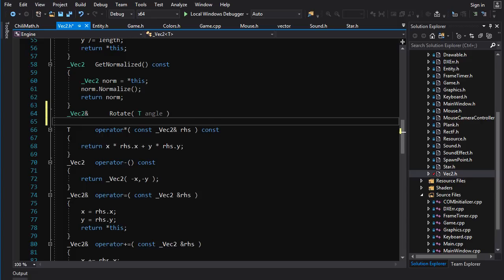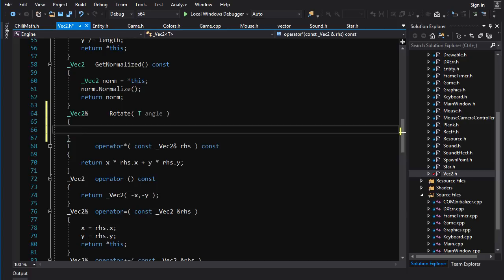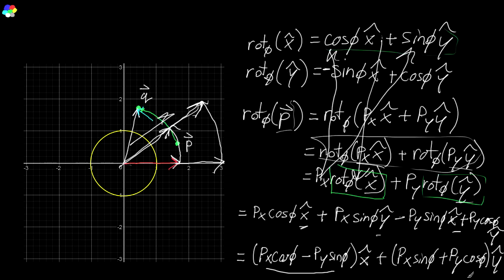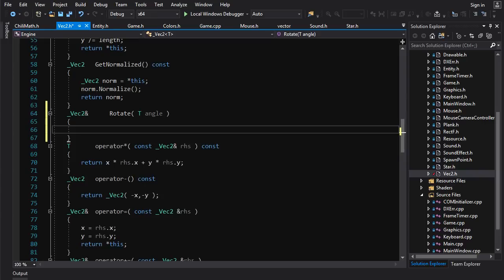So let's add a function rotate, it takes template type as a parameter, that's the angle, and it will return a reference to the current vector. We want to calculate our new x and our new y based on the current x and y and the rotation angle. First off, we notice here we have to calculate cos phi and sin phi, but you're calculating them both twice. So it's better to calculate them once and then use that result in both places.